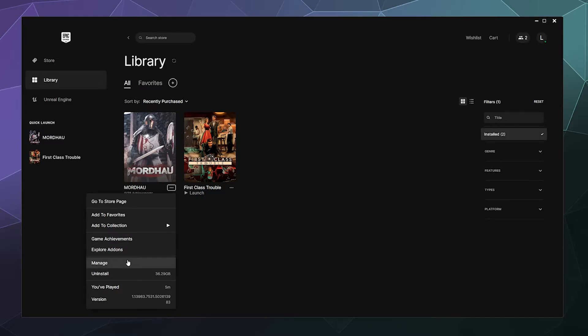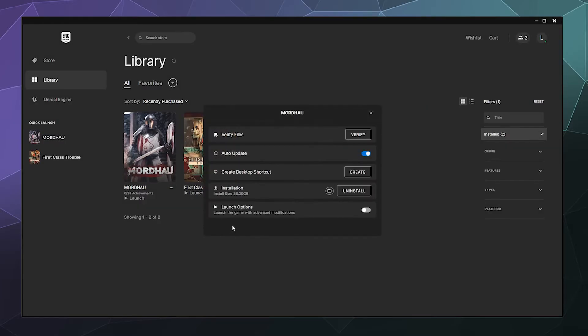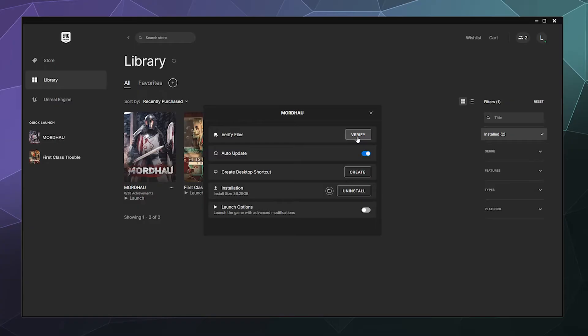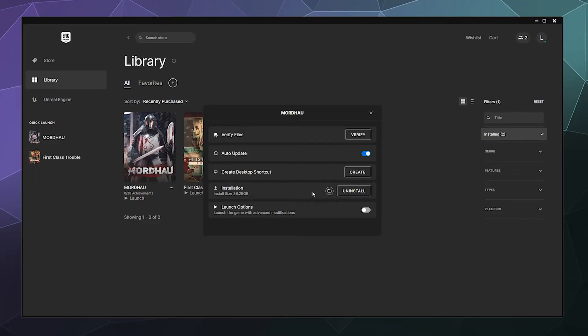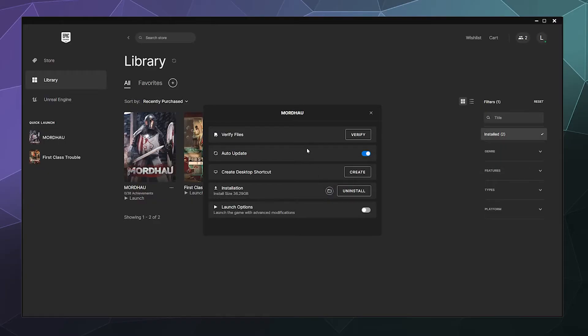You want to go to manage and then in this manage window, you can do things like verify your file integrity of your game files to make sure they're not corrupted or you can enable auto updates. But what you want is down here under the installation, you can uninstall the game or you can click on this folder.